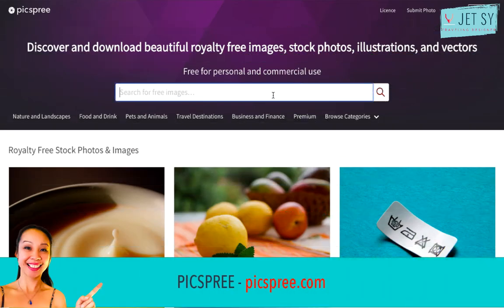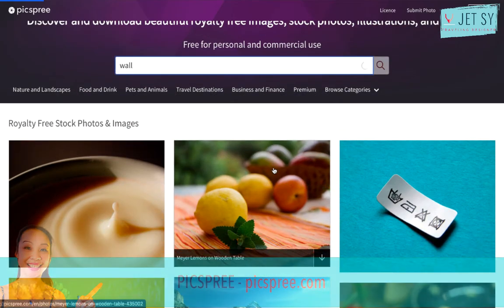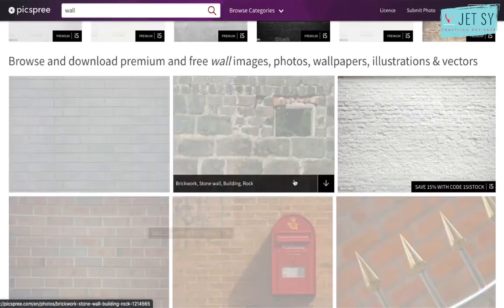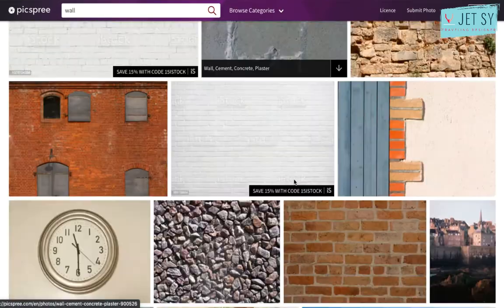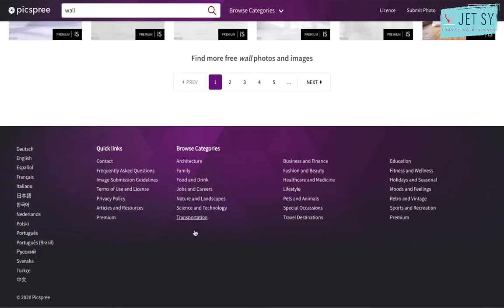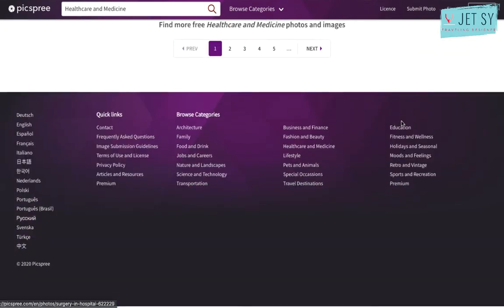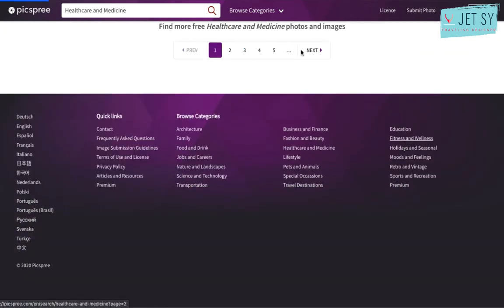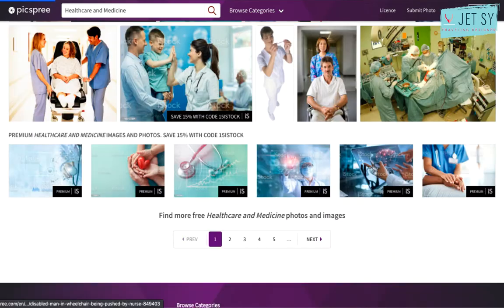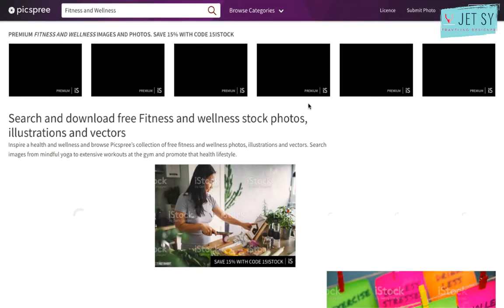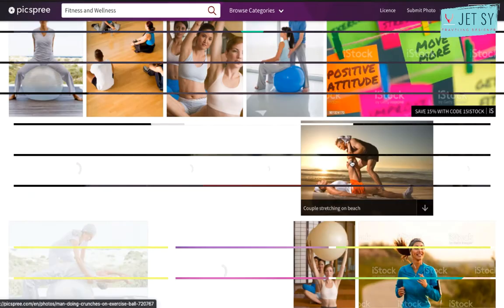Backed by Getty Images, PixFree provides a large collection of high quality stock photos that are completely royalty free. With easy searching and frictionless downloading, PixFree is an excellent resource for small businesses and web professionals looking for high quality photos without the worry of licensing.